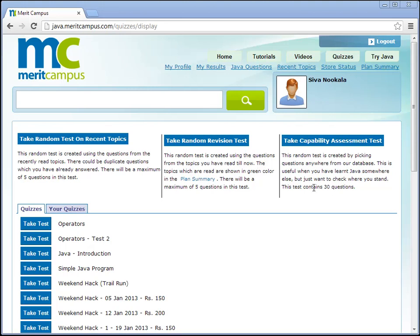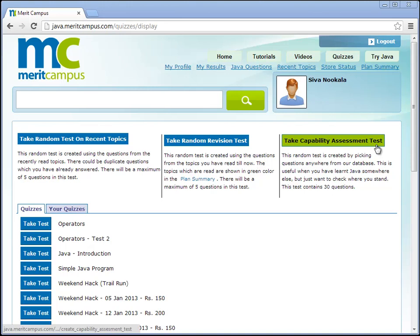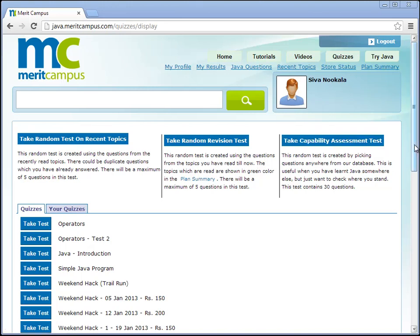If you have already learned Java somewhere else and you don't want to read the topics, then you can take capability assessment test which will give you questions from anywhere in our database. This is a good test to see how much you have learned and how you can effectively use that knowledge to write programs.